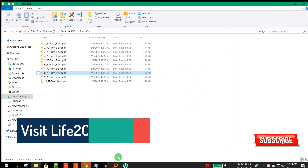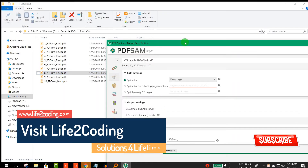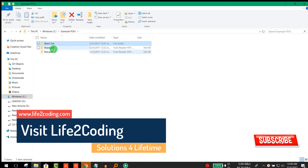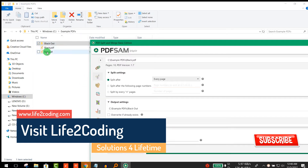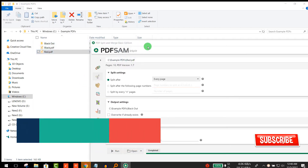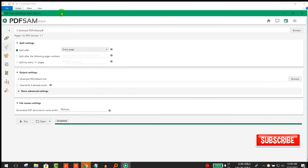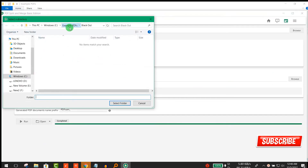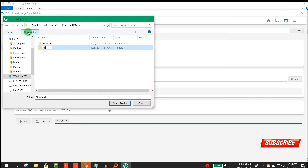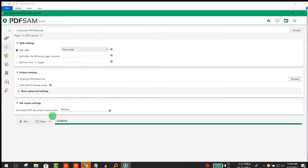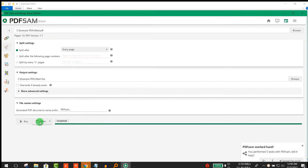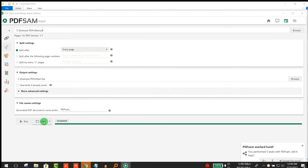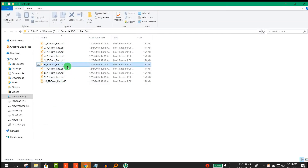Now I will extract the red pages. I'll drag and drop the red PDF and again select an output folder for the red one. Now click Run. You can see that those are the red ones.